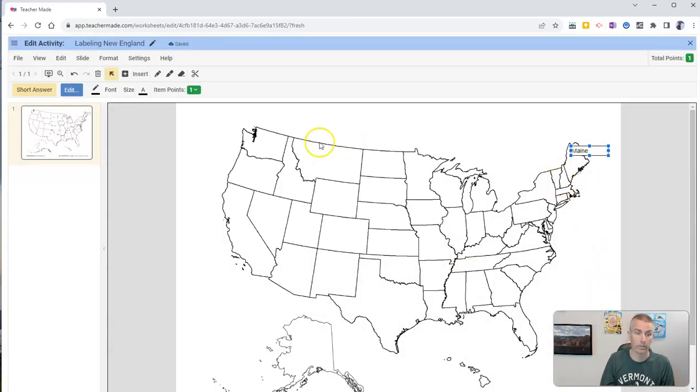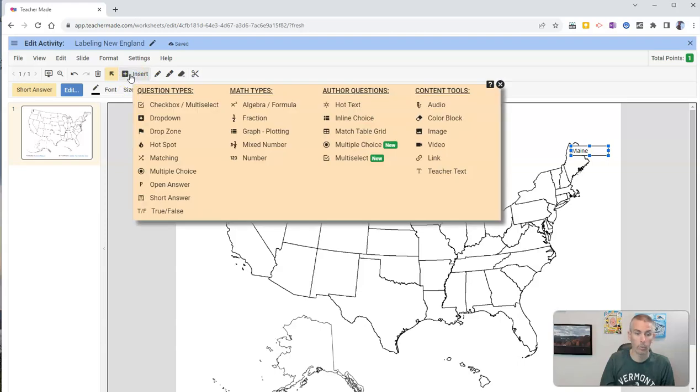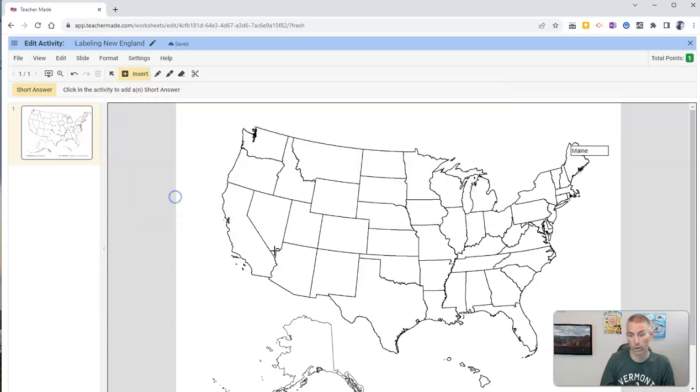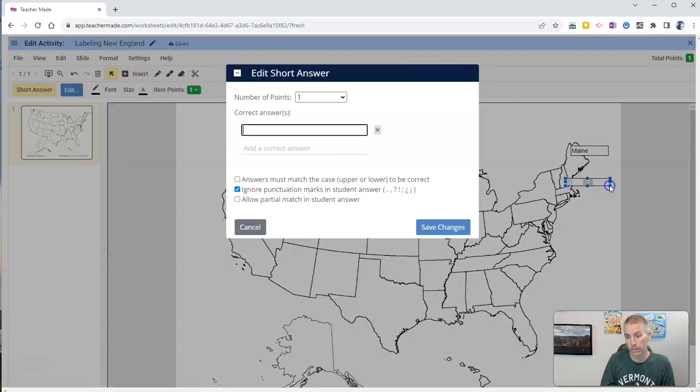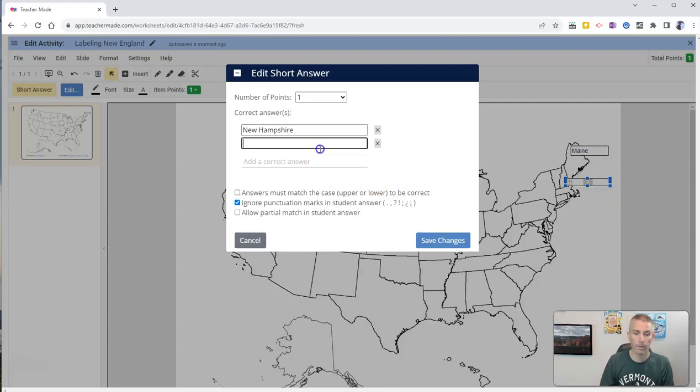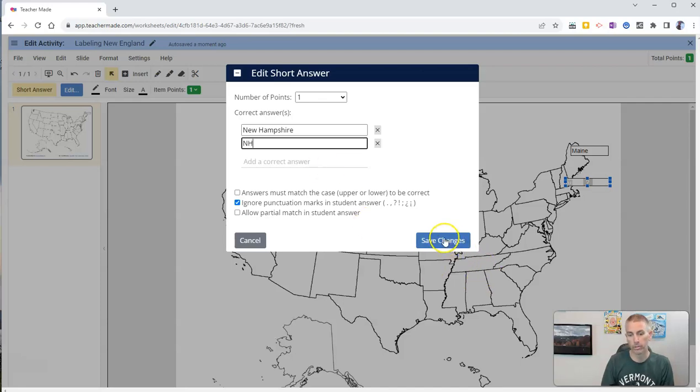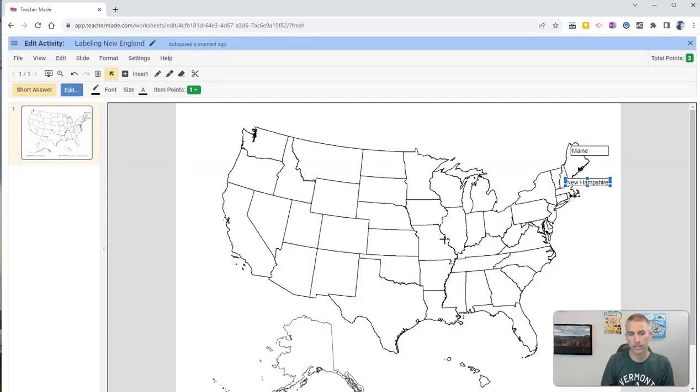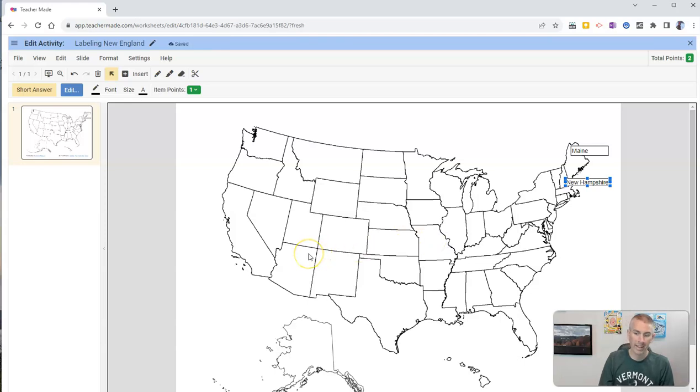And now I can just go in and insert once again and do my short answer. And I might put right here, New Hampshire. And I'll put in an additional correct answer of New Hampshire state abbreviation and save my changes.